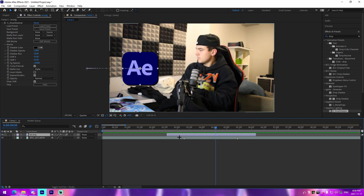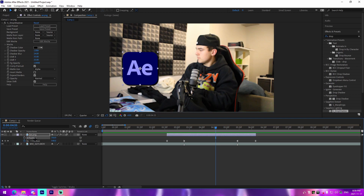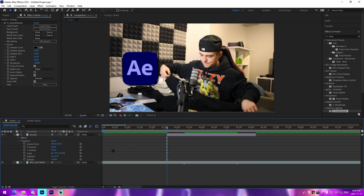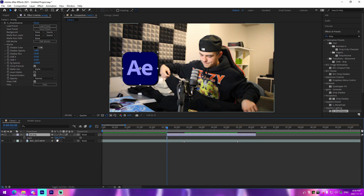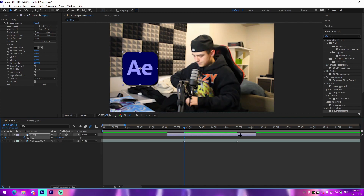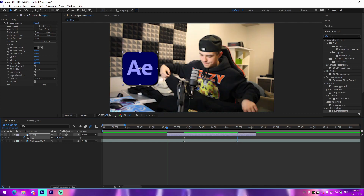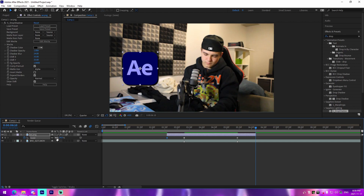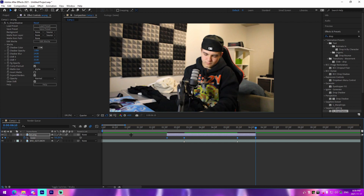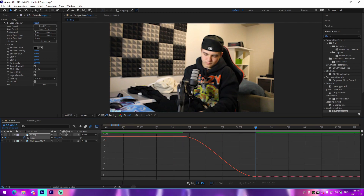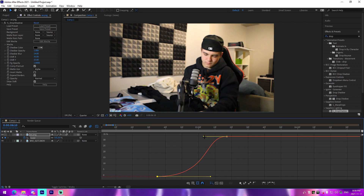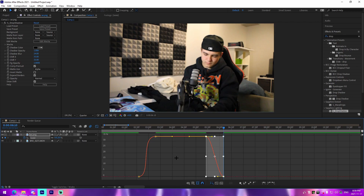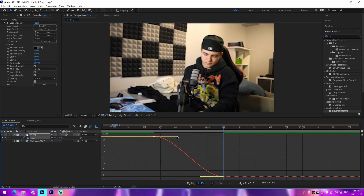Now let's combine scale and position. Delete the position animation values but keep the position placement the same. Collapse that, bring up scale, keyframe it at the in and out points, and replicate the same scale-in graph from before — changing it to zero on both sides. Select those keyframes, go into the graph editor, and do the same graph adjustment. I'm also going to show you a nice little rotation you can add, which will be available as a preset in the description if you don't want to do it yourself.